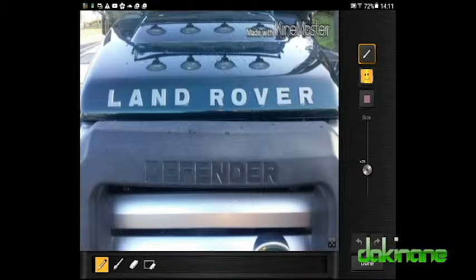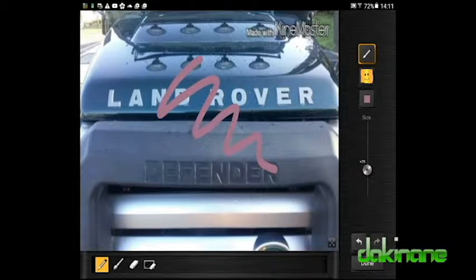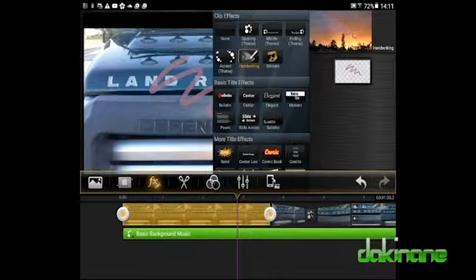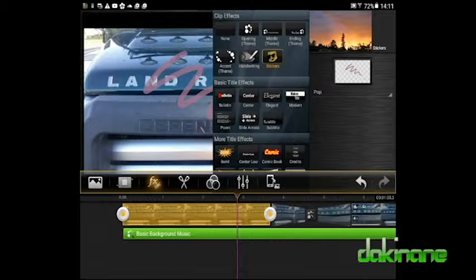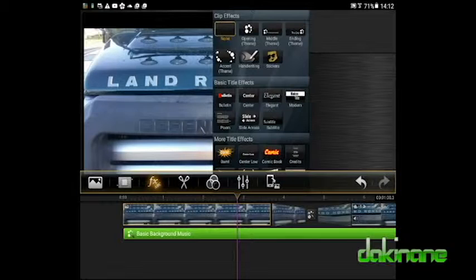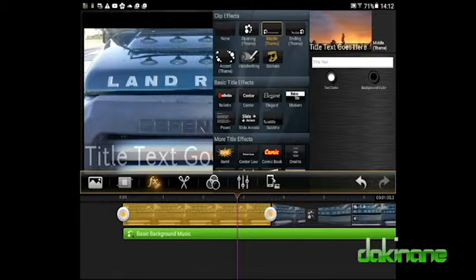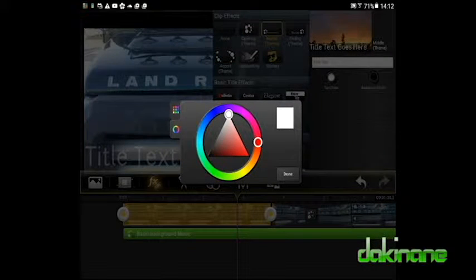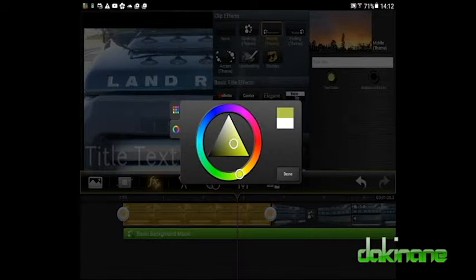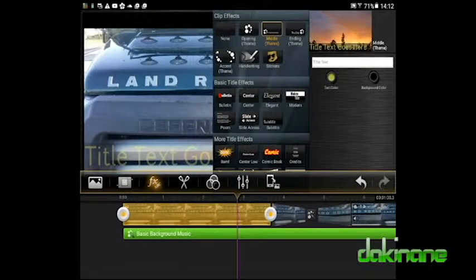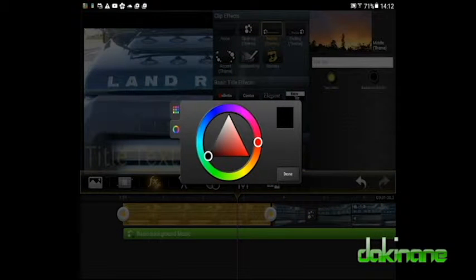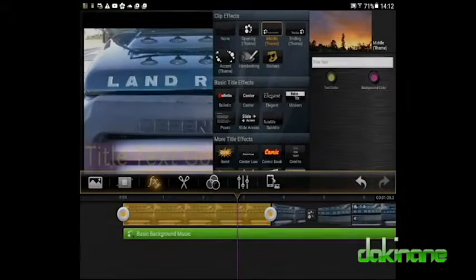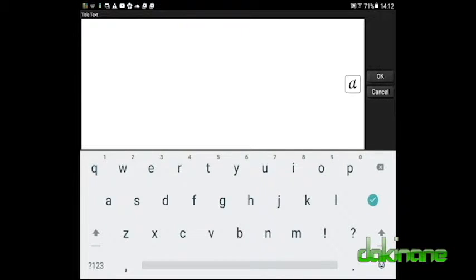I strongly recommend that you spend some time in here looking at all the options available to you. The stickers are fun and the handwriting tool would be great if I had a stylus and neat handwriting — sadly, I lack both. For this clip, I'm going to use the middle theme option in the top section of the title tool. Once the tool is pressed, the tool options open to the right. By clicking on each of the radio buttons, it is possible to set the text colour and the colour of the background by using the colour pickers that appear. To create the title, I press on the white bar above the radio buttons. Now the keyboard appears and I can type the text for my title. By clicking on the letter A to the right, I can change the font.